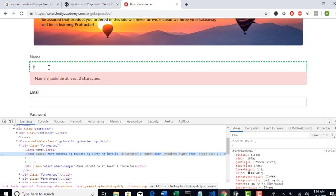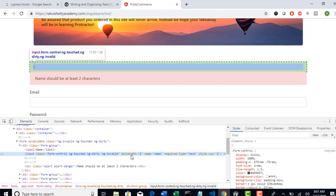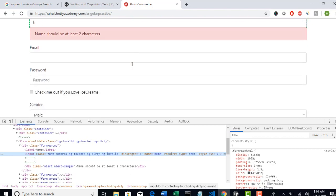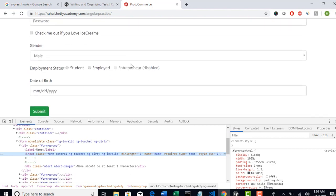So instead of entering one character and seeing the error message, let's put validation at this point. We have to validate if the minlength property for this edit box is two or not. That's validation number two.